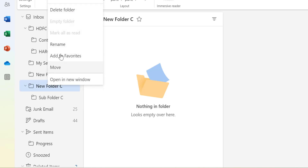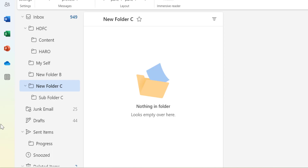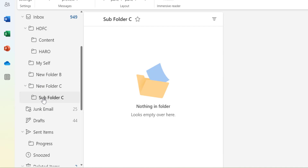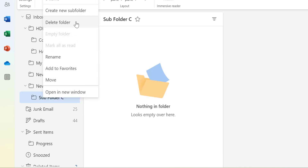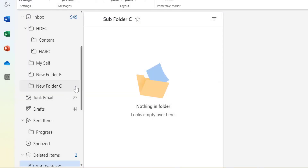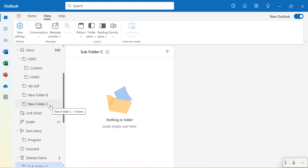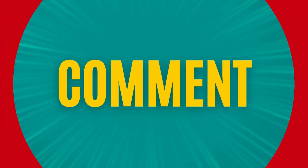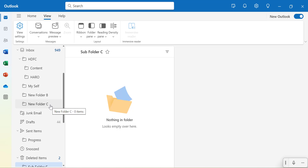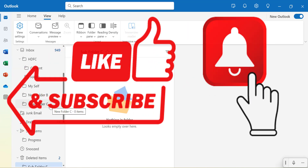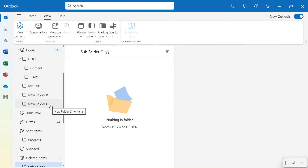In New Outlook, to remove a folder and its subfolder, select the folder, right-click, and hit 'Delete Folder'. However, if you only want to remove the subfolder, select the subfolder, right-click, and press 'Delete Folder' — that will only remove the subfolder while keeping the main folder. This way you can create and manage folders according to how you want to arrange your emails. If you learned something new from this video, please like and subscribe to my YouTube channel and click the bell icon so you never miss any Outlook tips. Thank you and have a nice day.